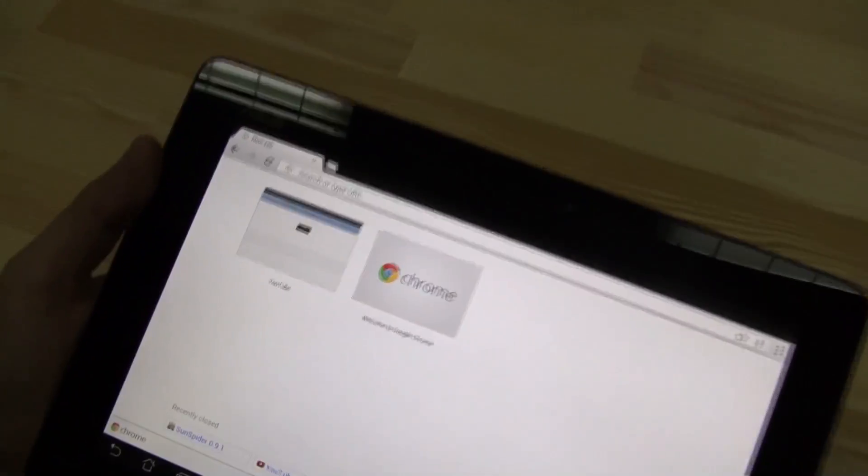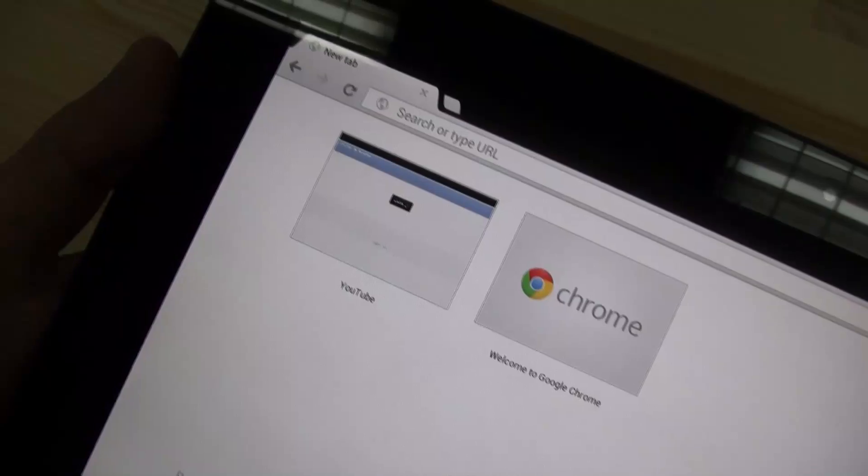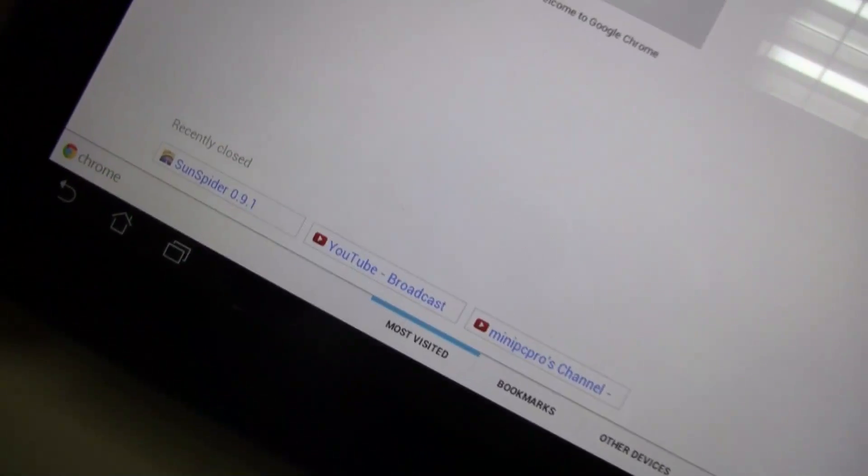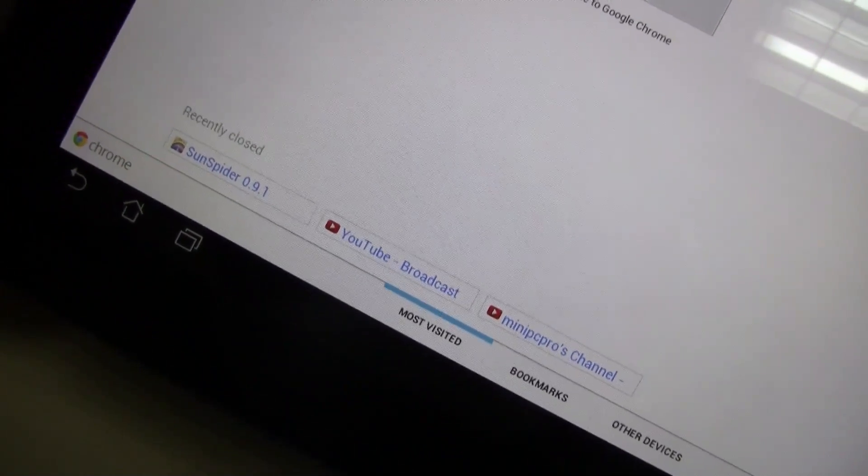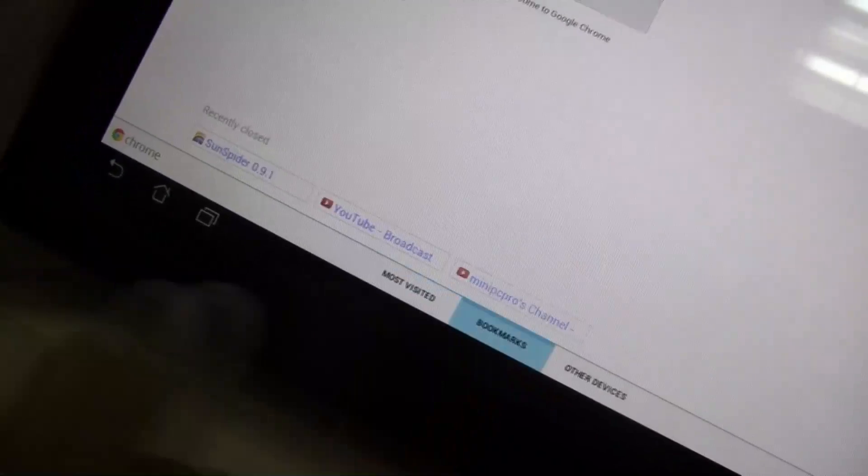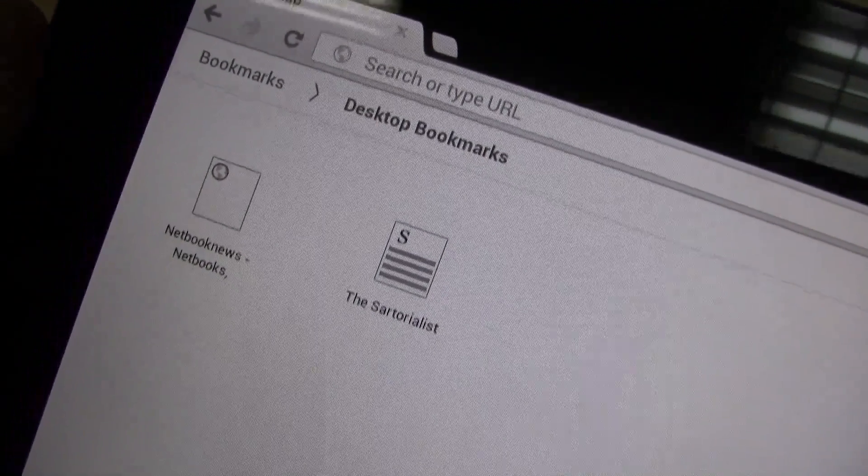So you have your most visited sites over here. And here down on the bottom you have the recently closed ones. Plus, it's also syncing magically with the bookmarks of your desktop version.